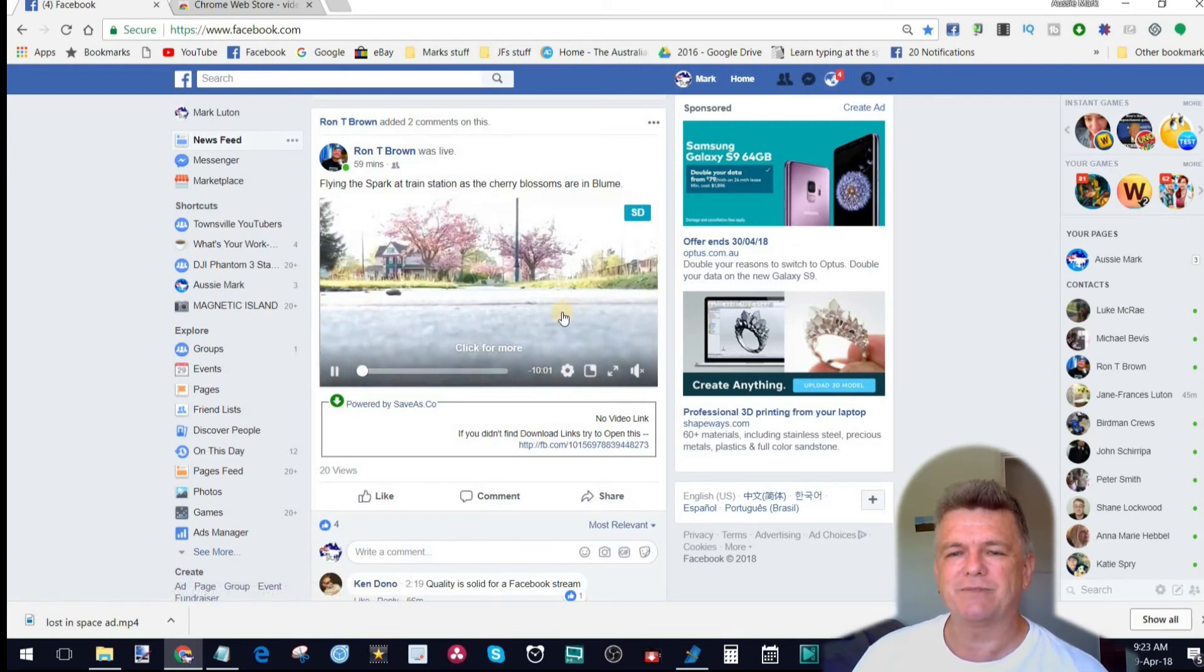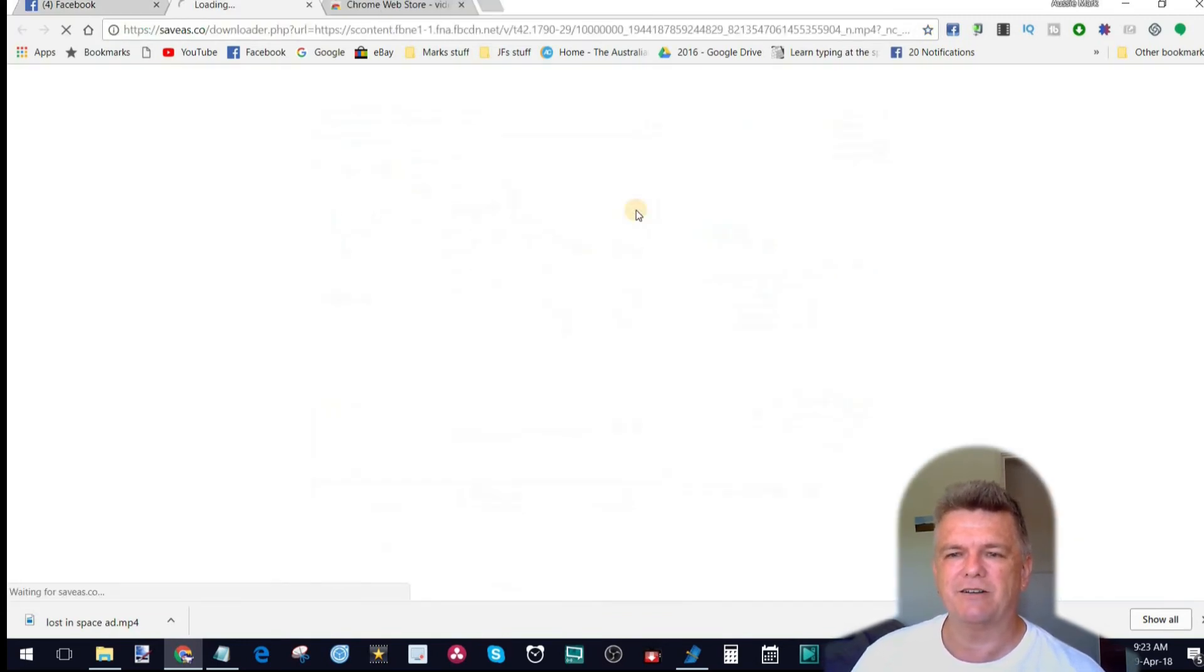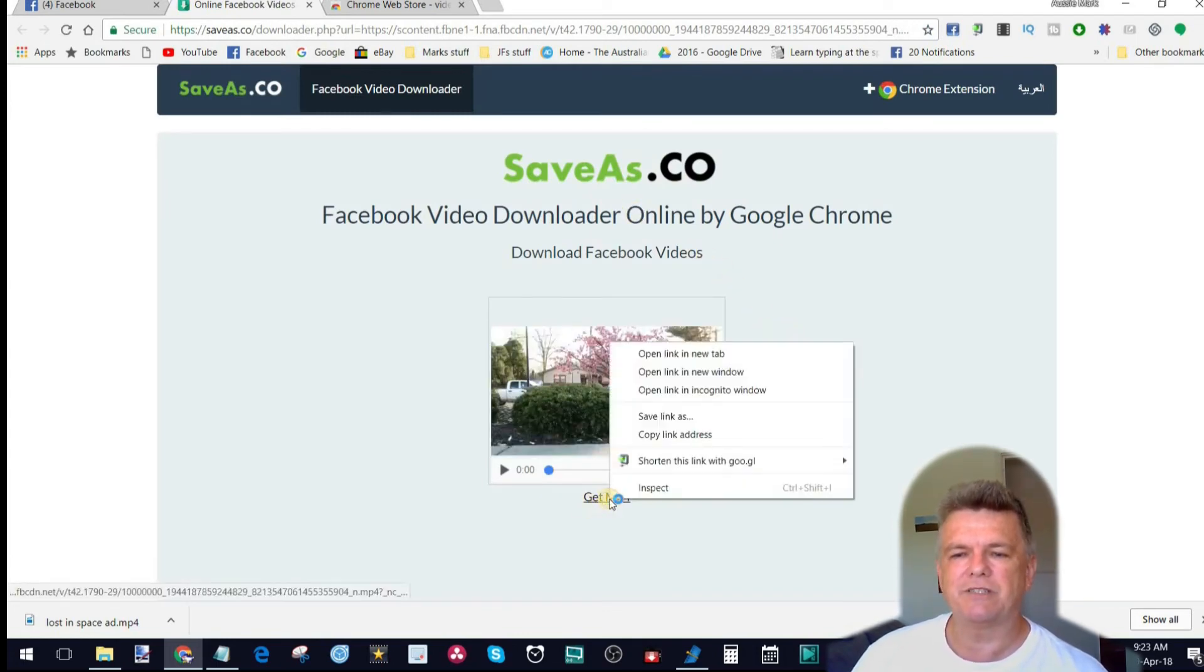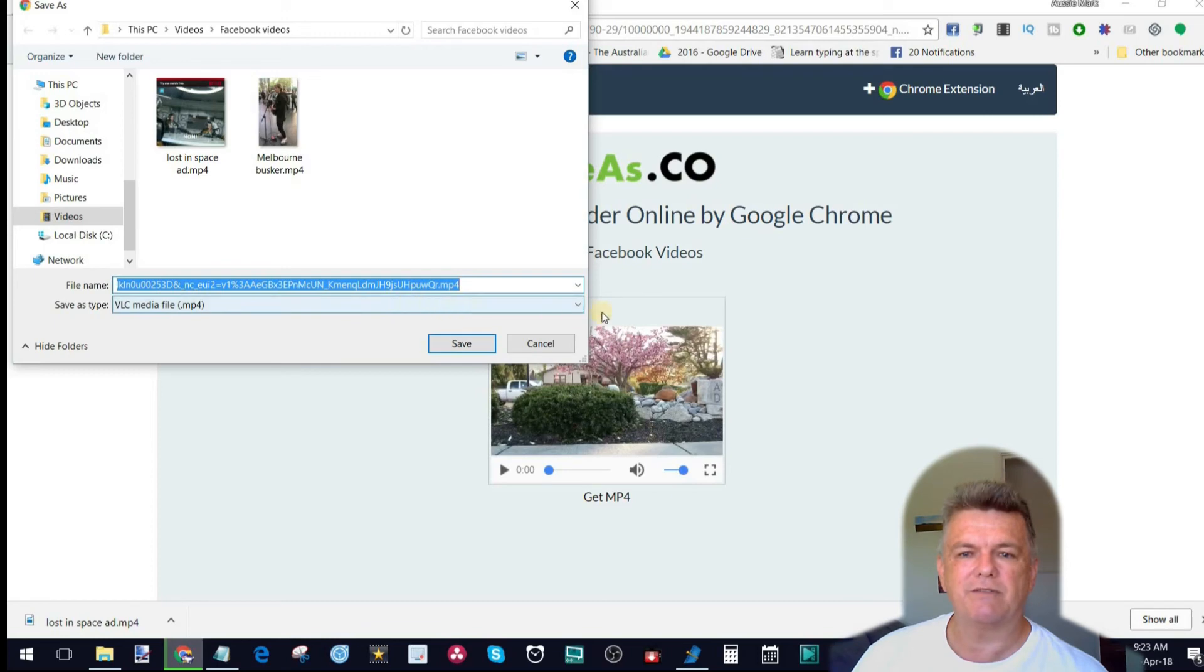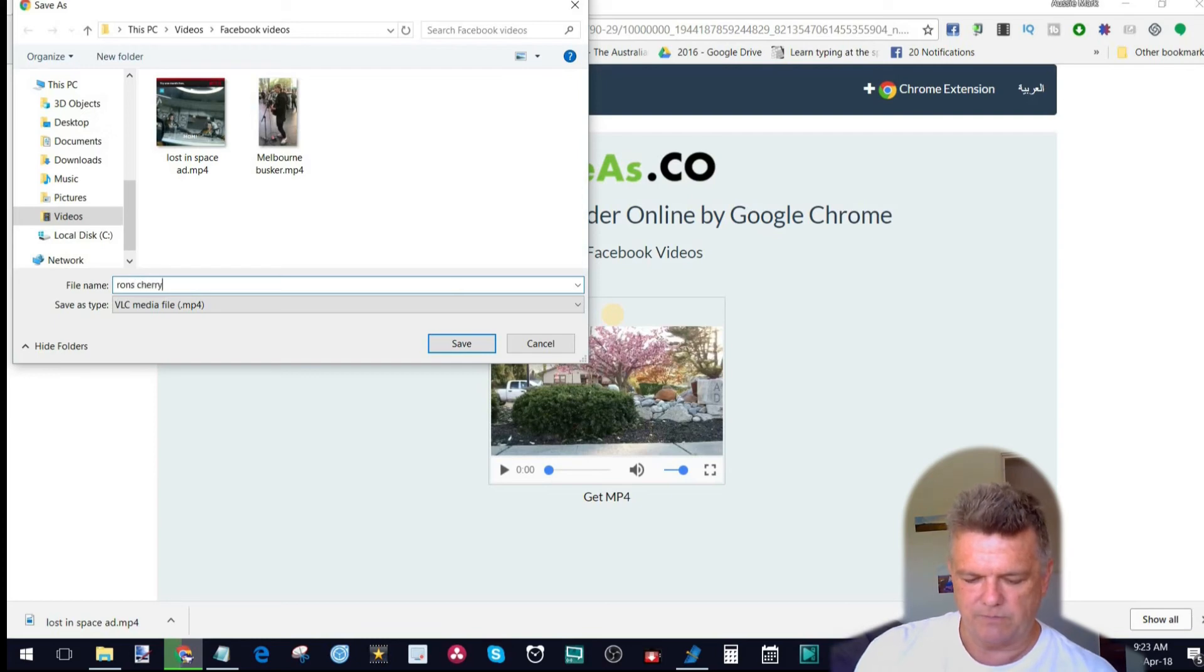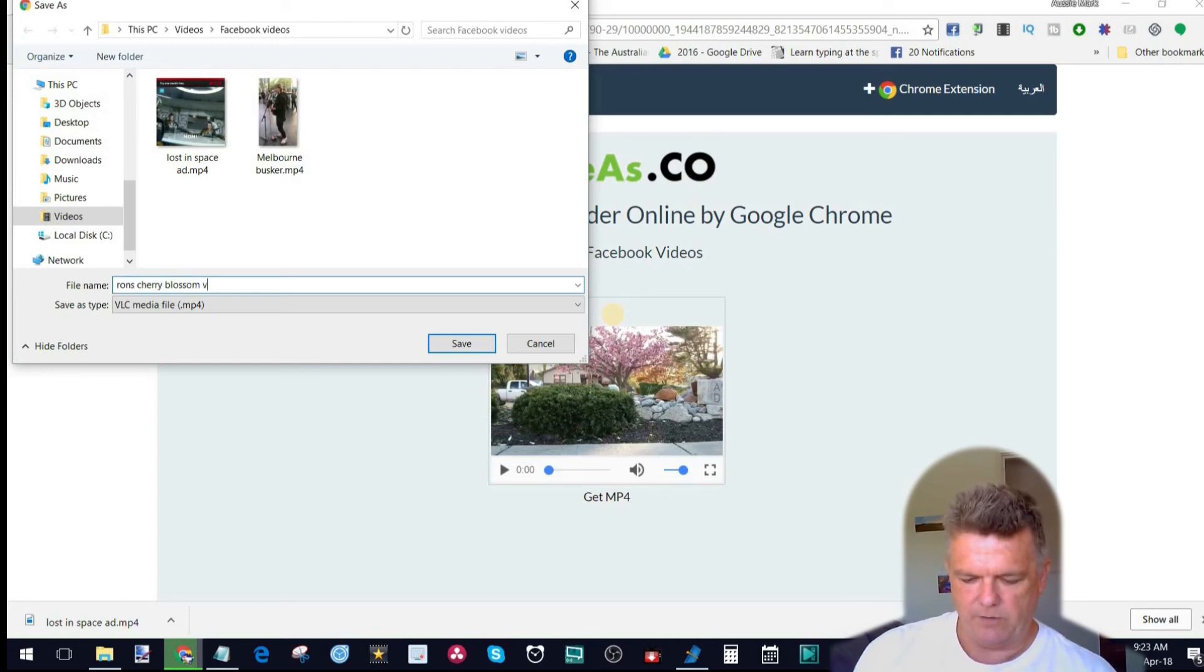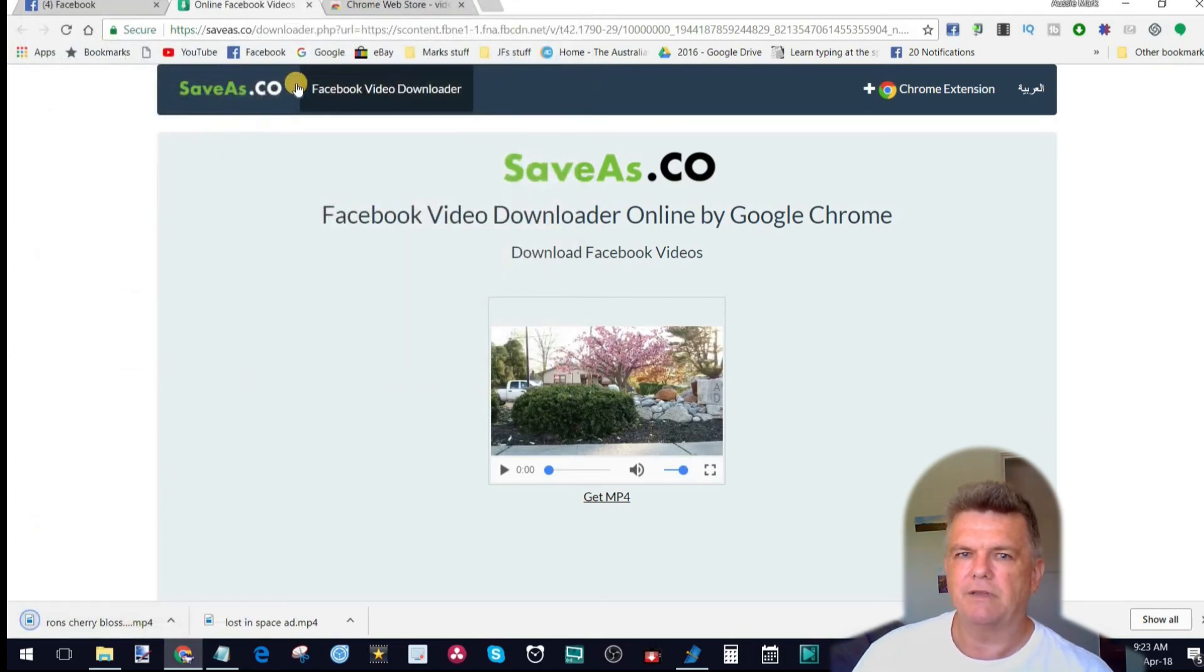So, if I wanted to save this one, same thing. Just hit the old SD there. Brings you over here. There's Ron's video. And I would simply go, save link as. And I'd be able to save it to whatever I want. So, Ron's Cherry Blossom video and save. Now, it couldn't be simpler than that.